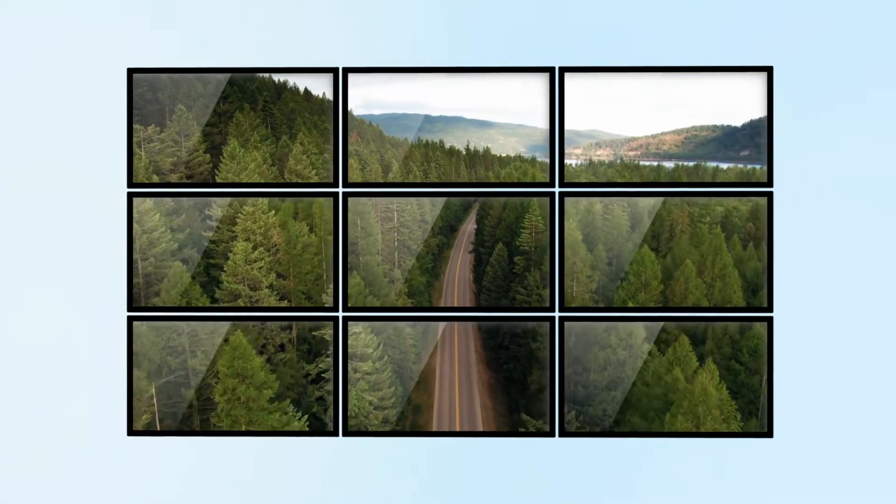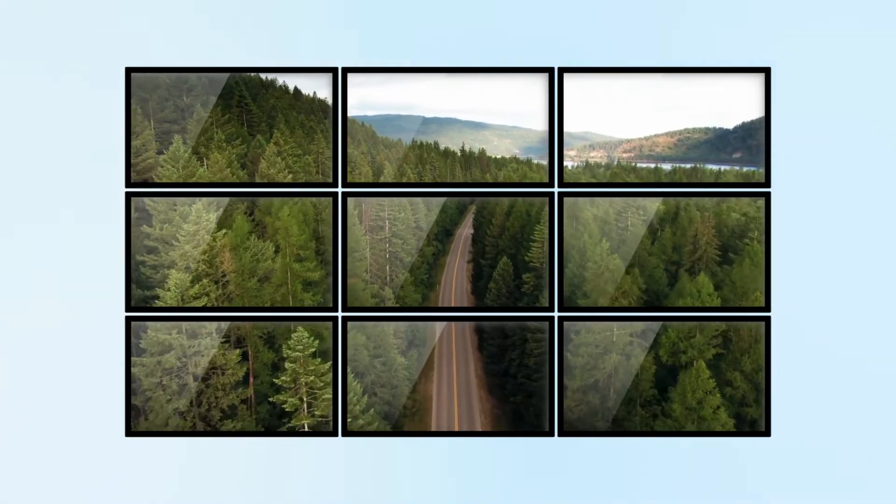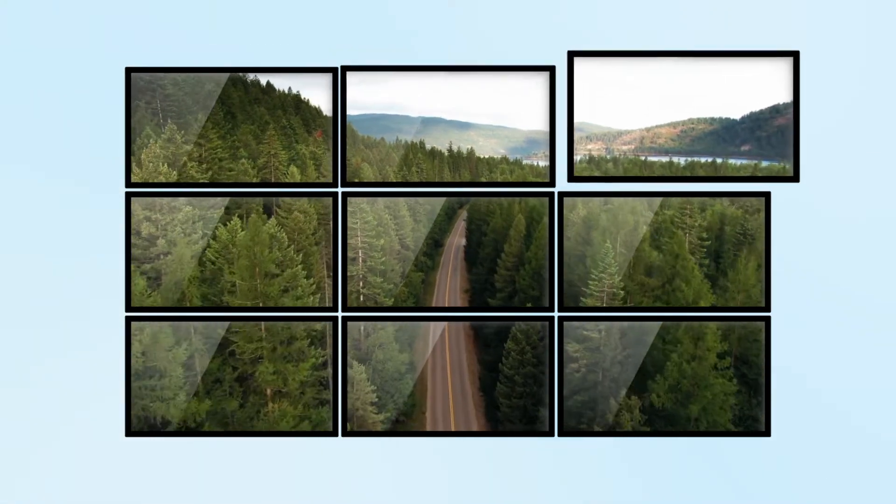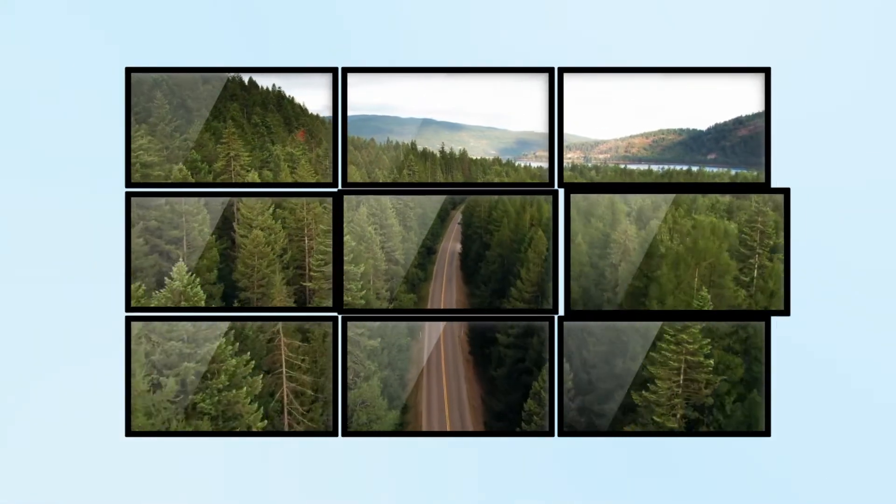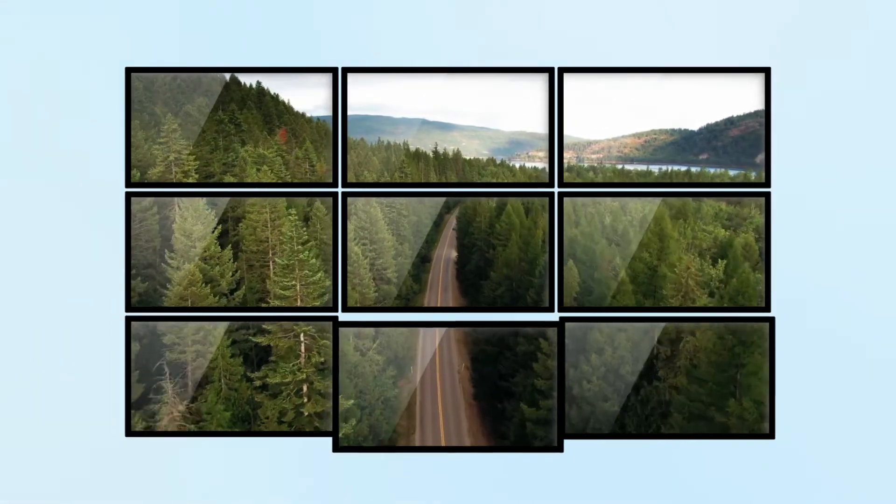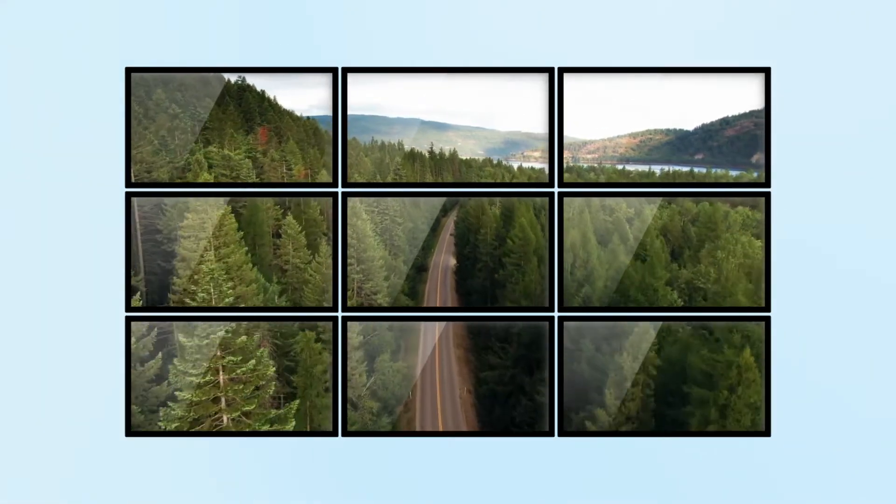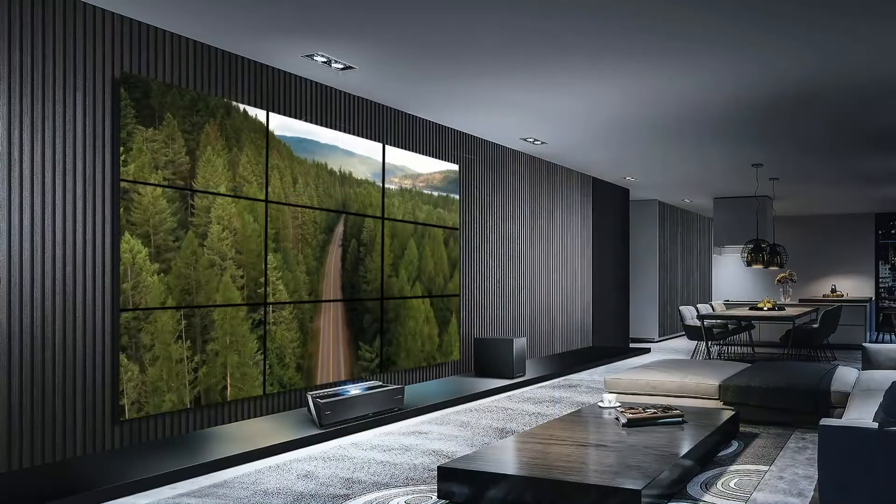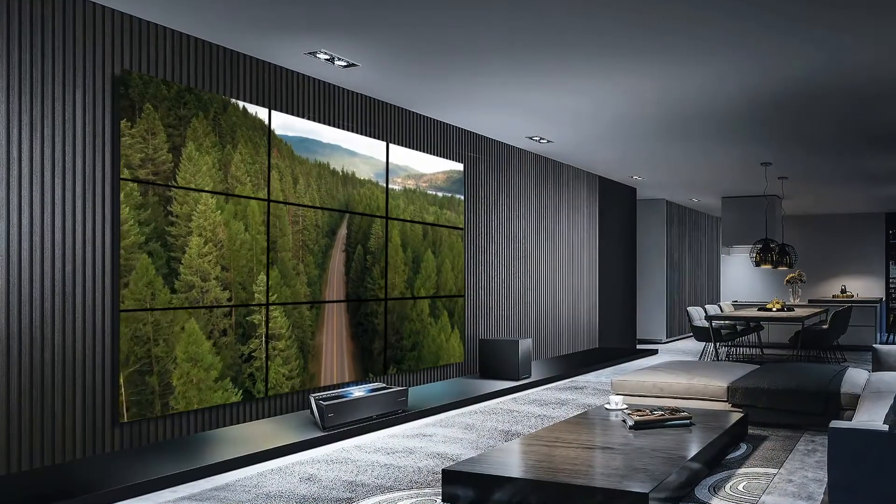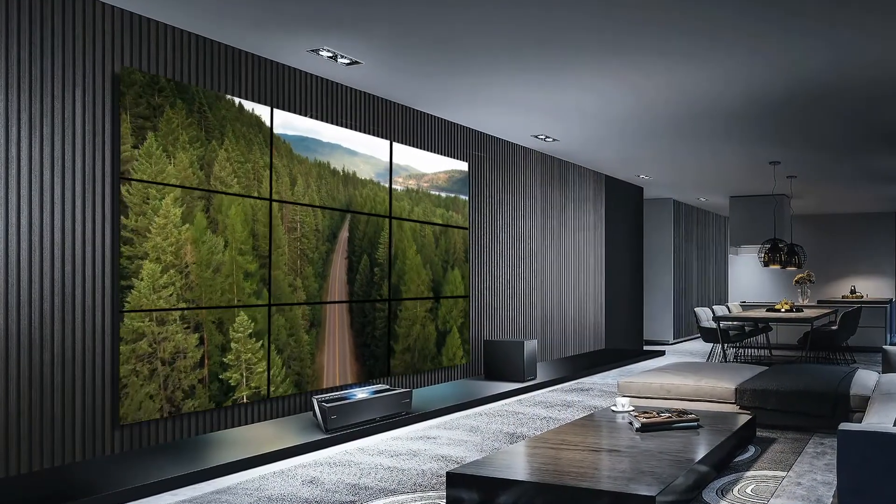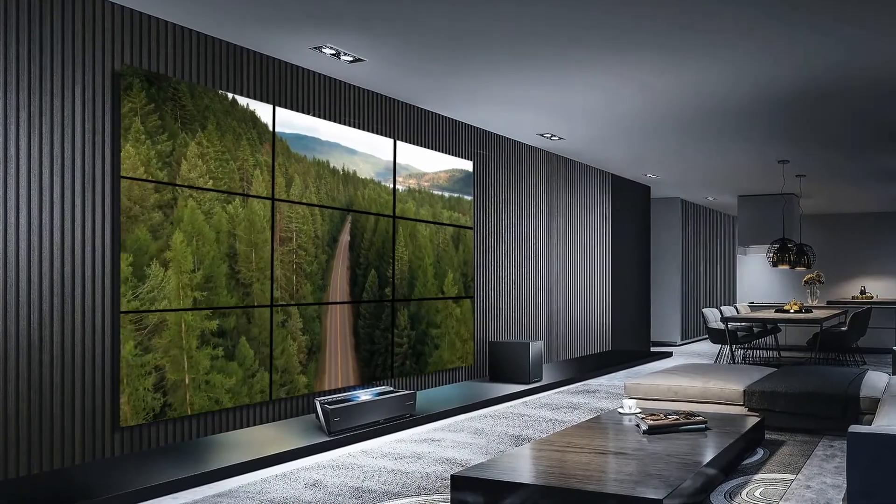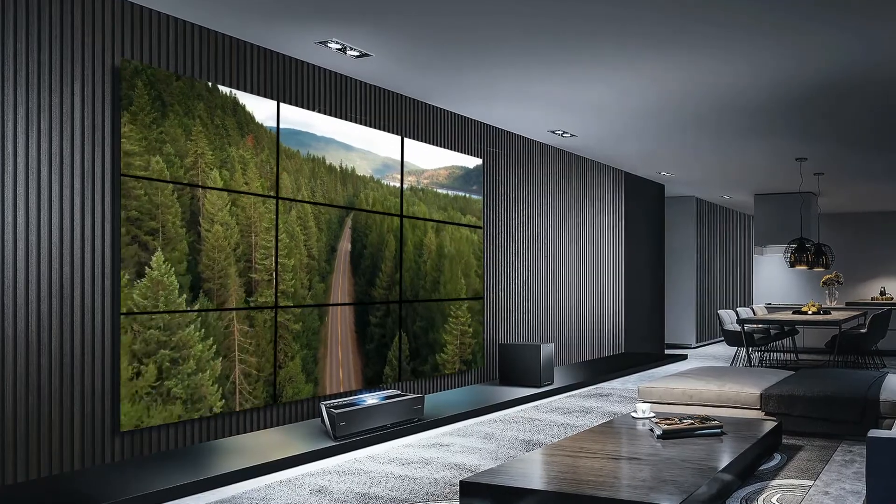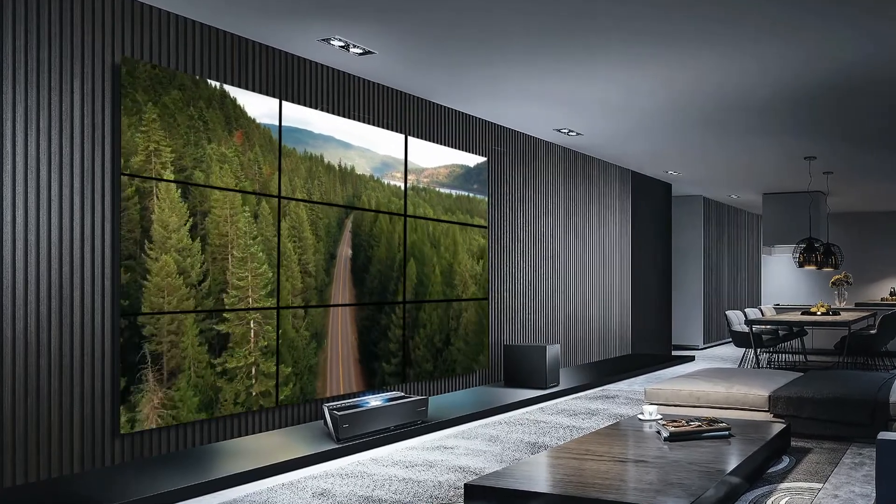Video walls are display walls made by combining multiple televisions or display monitors in a tiled arrangement. They are perfect for displaying your video content across a large wall, giving viewers an immersive and visually engaging viewing experience.